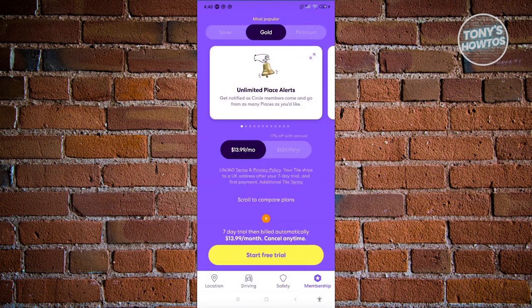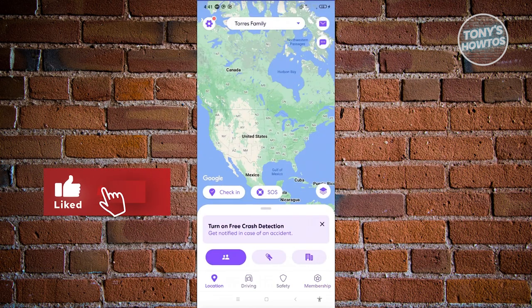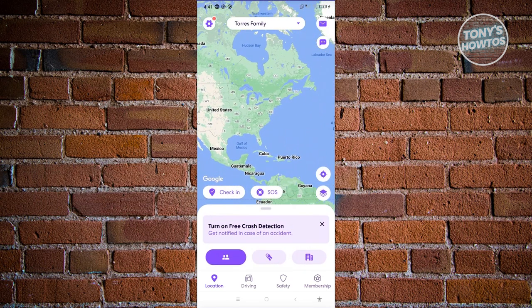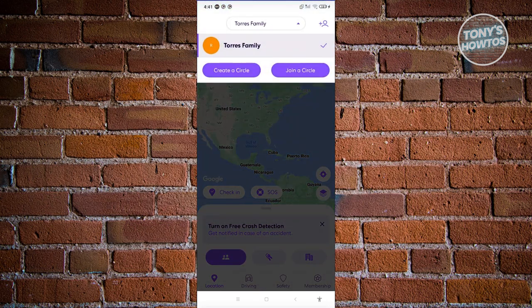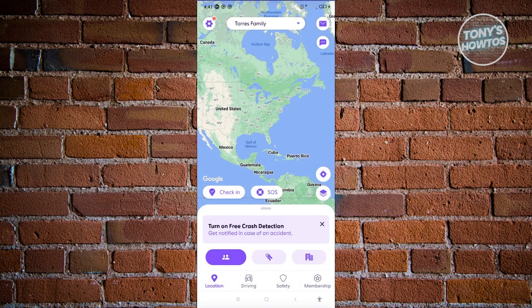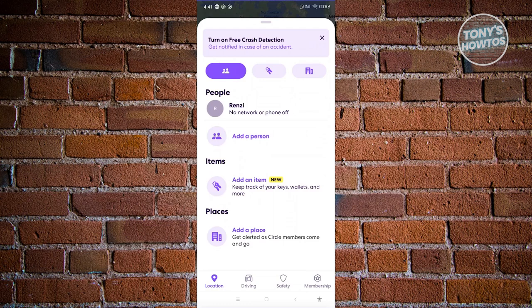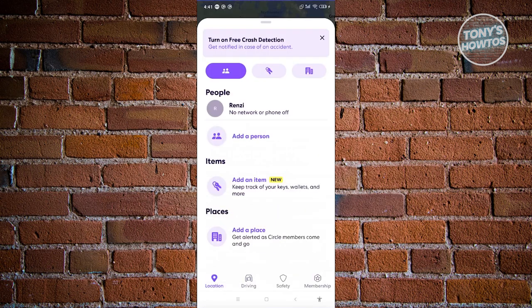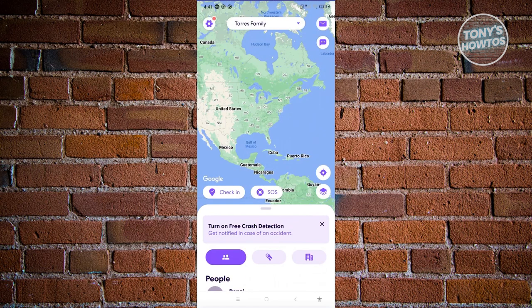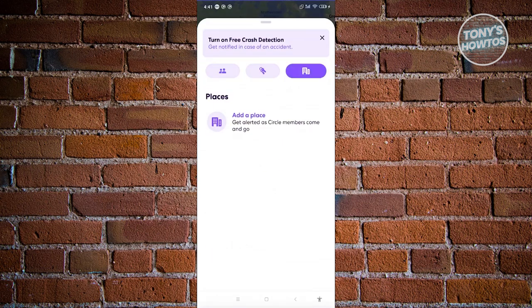At the bottom right you'll find the Membership section, where plans start around $13.99 a month. If you just want to use the location sharing feature, you can do that on the free tier and see your current location on the map. To switch circles, click the circle name at the top. To add a new member, click 'Add a Person,' share the invite code with them, and they'll be able to join your circle and share their location with you.